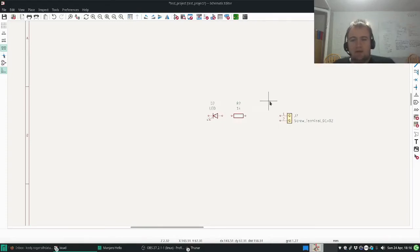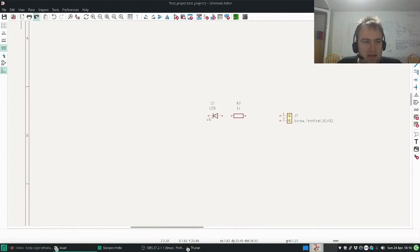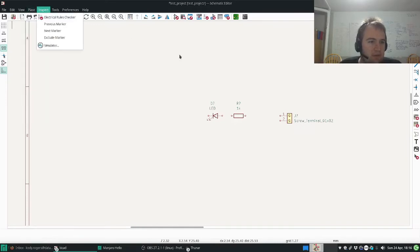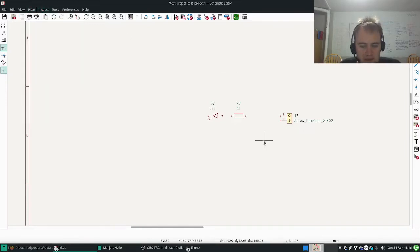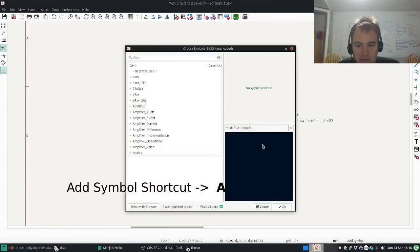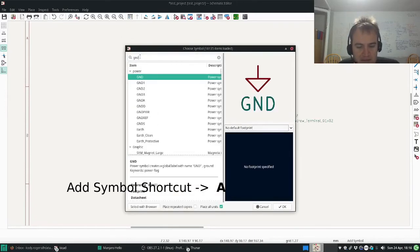Hello everyone, my name is Cody Rogers and today we are going to be adding a ground to our schematic. So I can do that by pressing the shortcut A, then type in T and D.